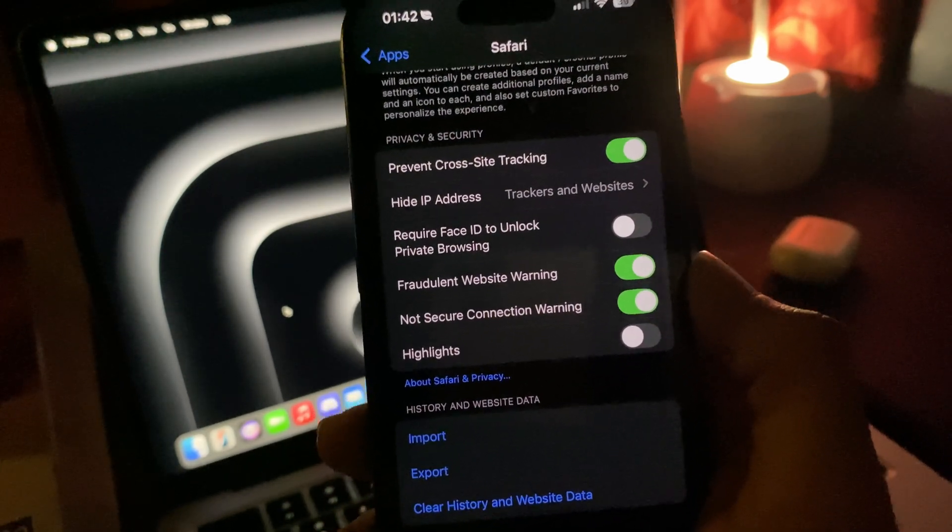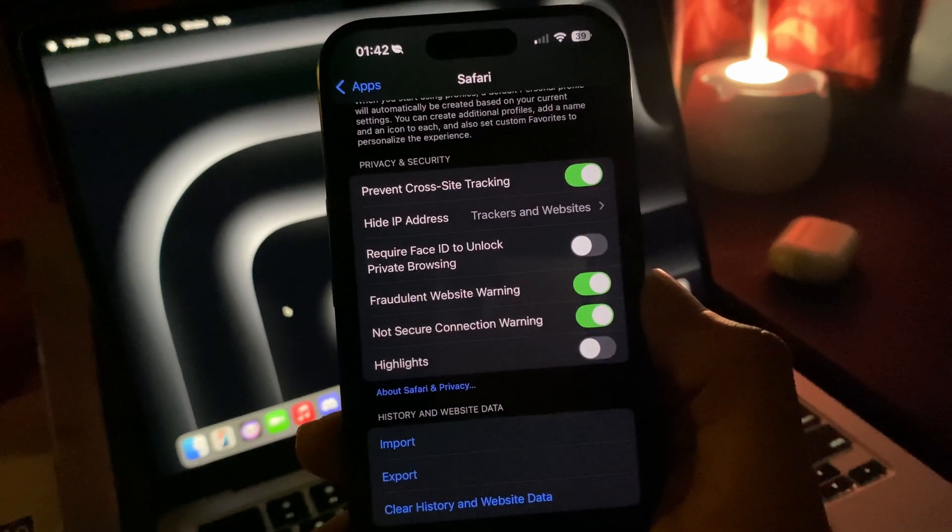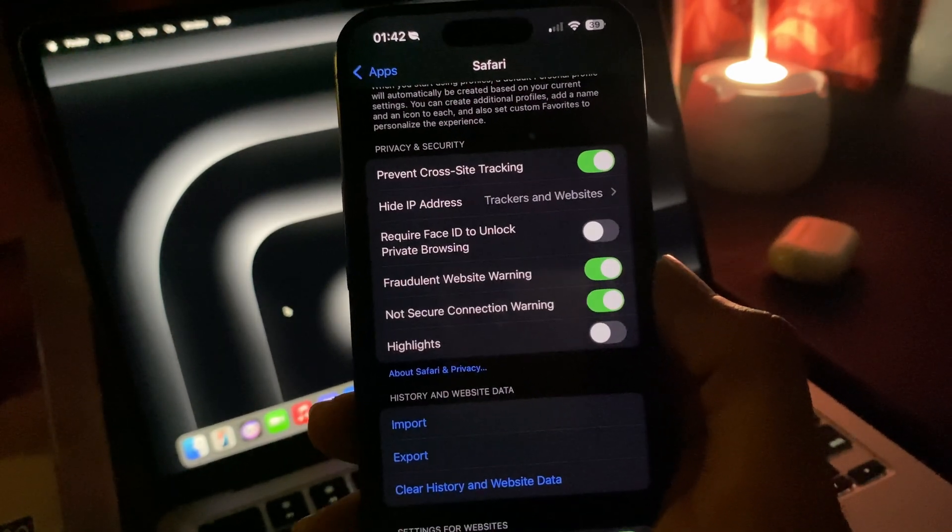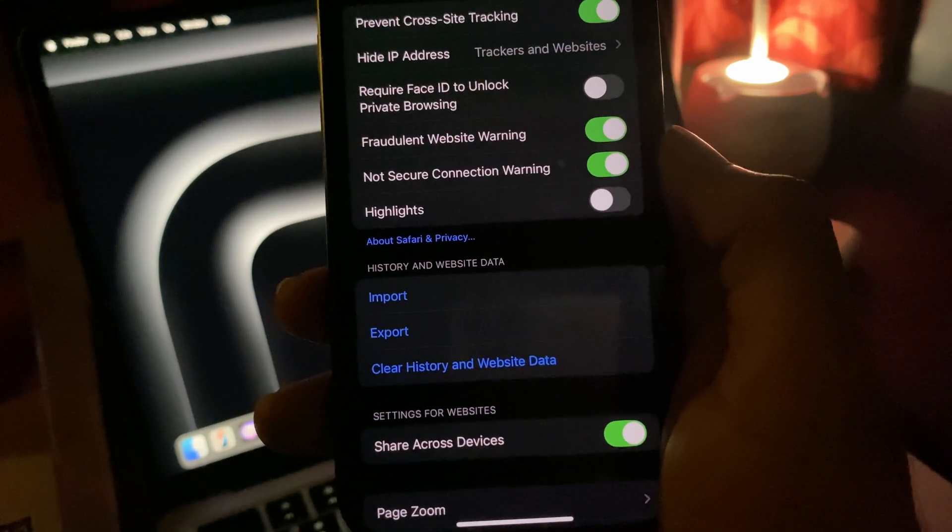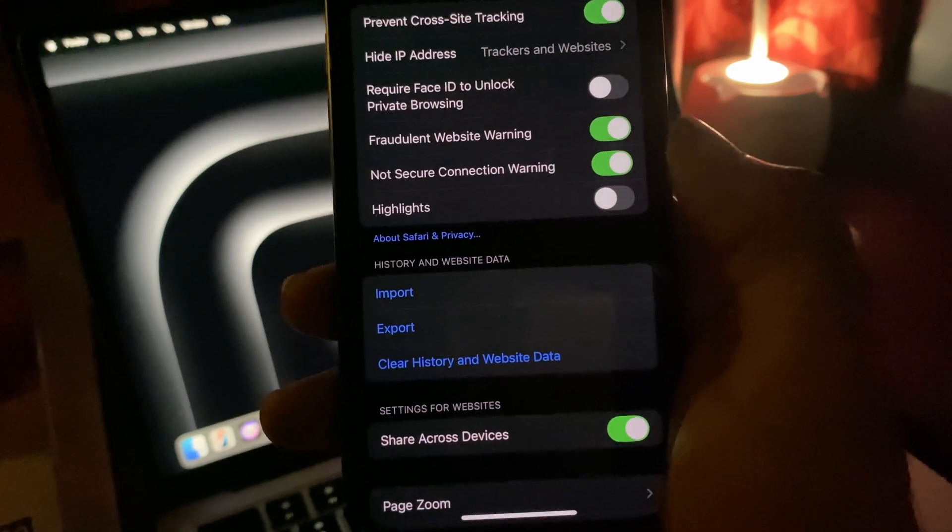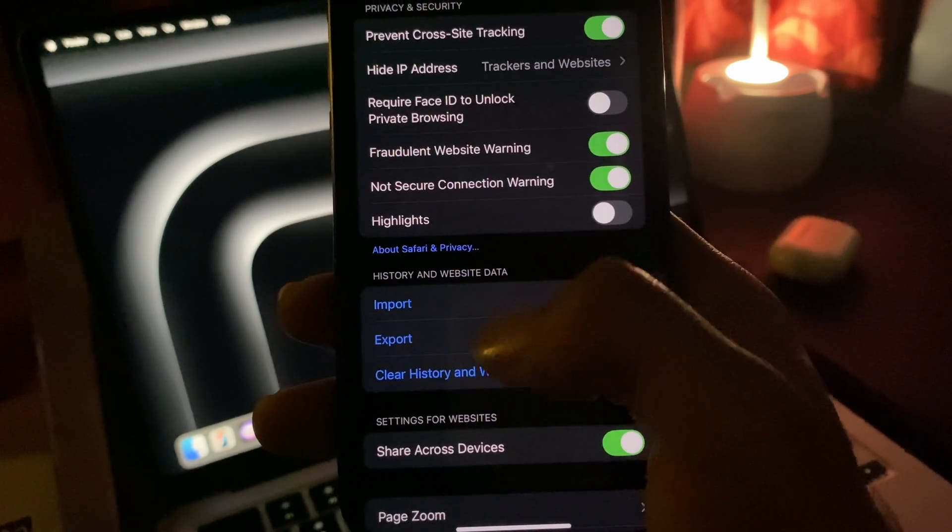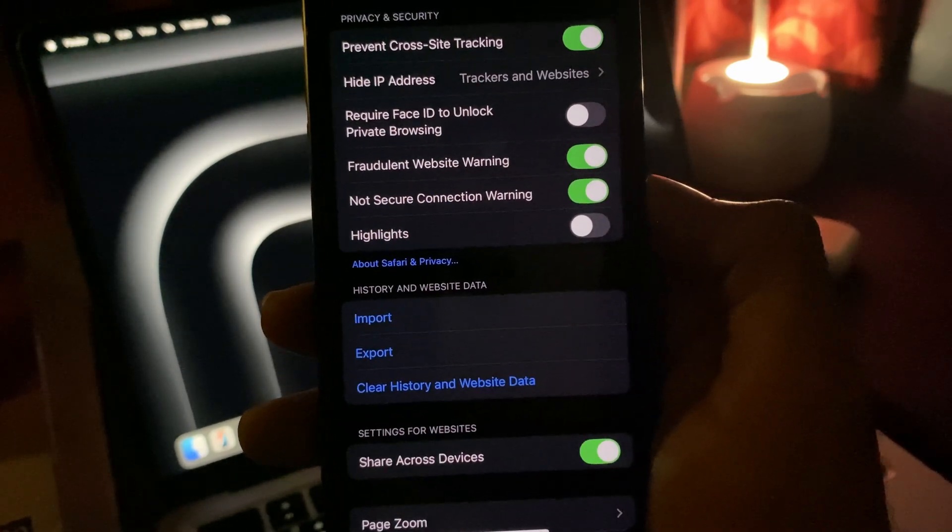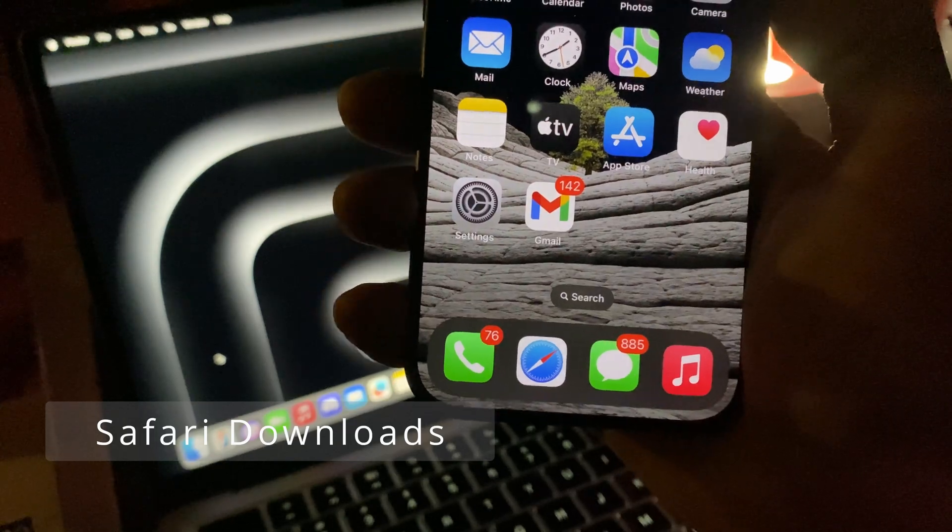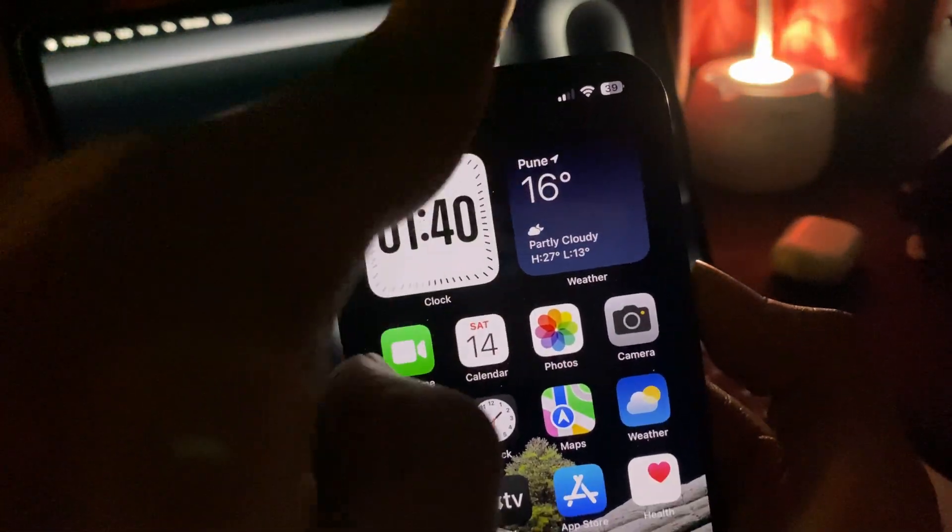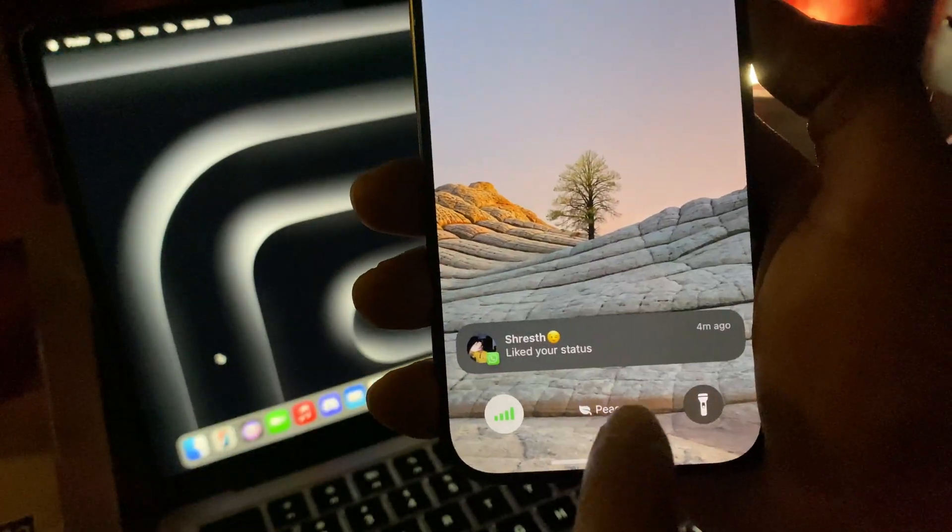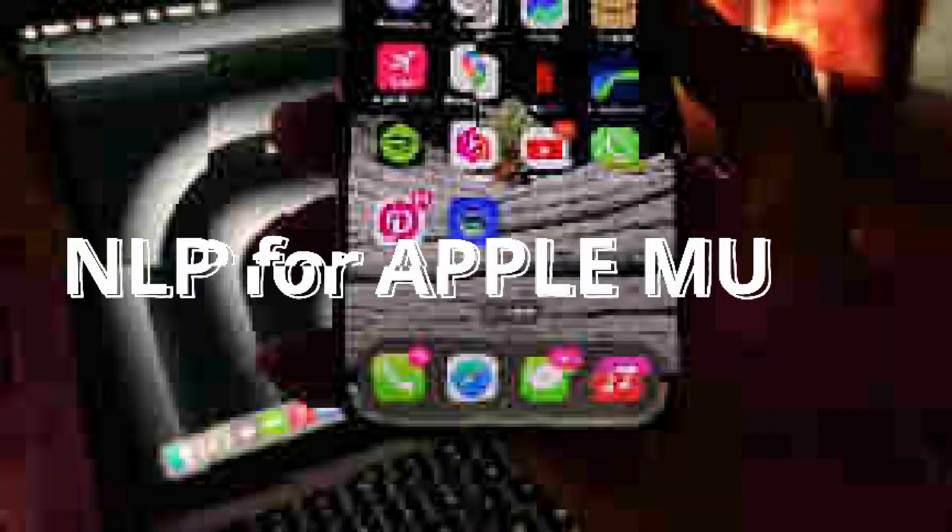This means whenever there's HTTP priority, URLs will be converted into HTTPS accordingly. You also get a better way to manage your website data and history. You get different options to import, export, or completely wipe out the history or website data. Also, if you download anything from Safari it will directly show on the dynamic island or as live activities.